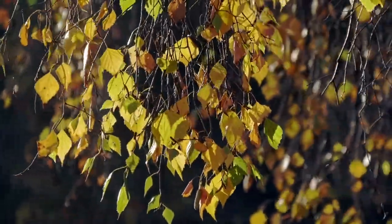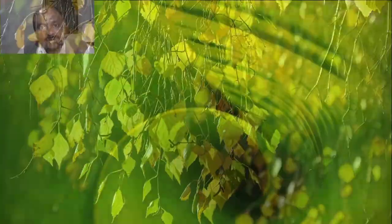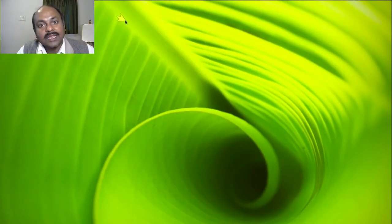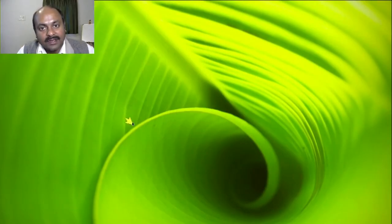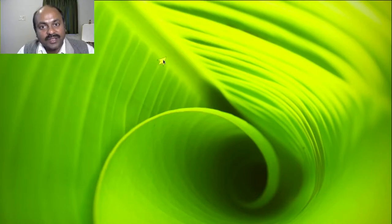Today let's talk about veins. The veins of a leaf support the lamina, and the way the veins are arranged on the leaf is called venation.